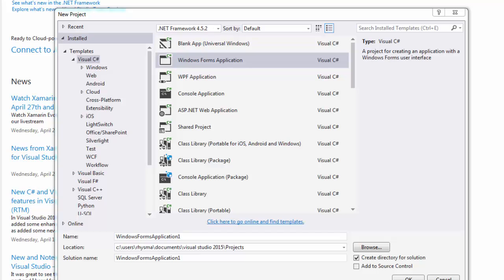This video assumes that you have first installed Visual Studio 2015, have the Xamarin tools installed, and are all set up with your environment ready to get started with your first project.